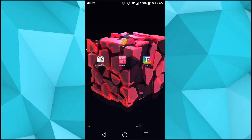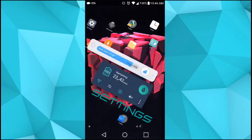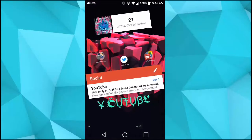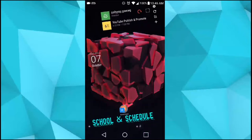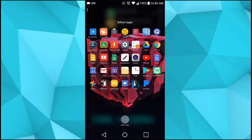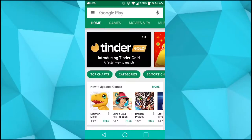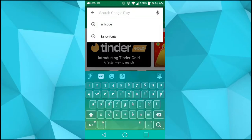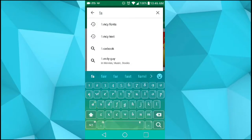So the first way I'm going to show you is using Fancy Key. What you want to do is go to the Play Store. Let me go to the Play Store real quick. All you have to do is look up Fancy Key.